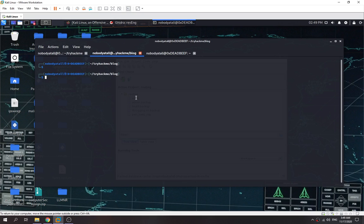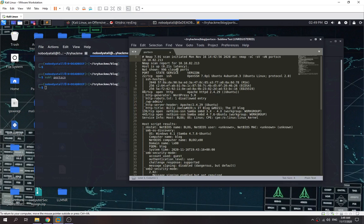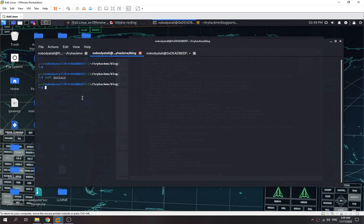I've already performed a port scan for this machine. Let's check out the ports. We found four ports open. The interesting ones are port 80 and port 445, which is the SMB port. Let's try and check out the SMB port first.